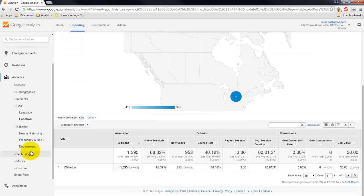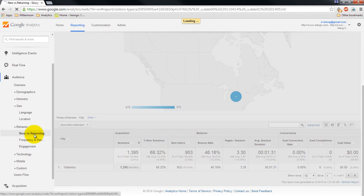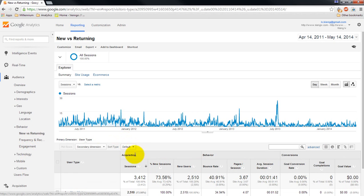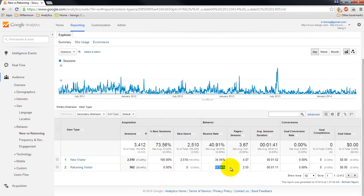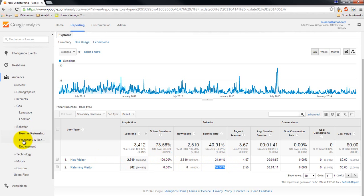If you go to behavioral, like new versus returning, you can see new visitors, returning visitors. Our returning visitors, actually, the bounce rate's surprisingly higher. So they may only be looking - they know exactly where on my website to go. So bounce rate's not necessarily a bad thing. How long they're spending it.